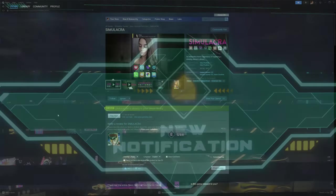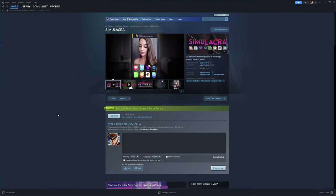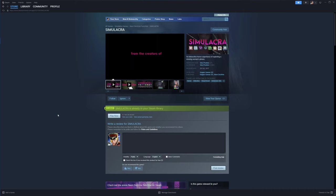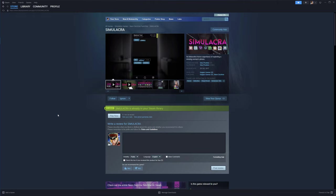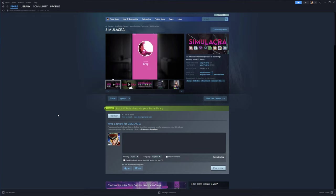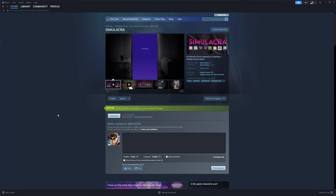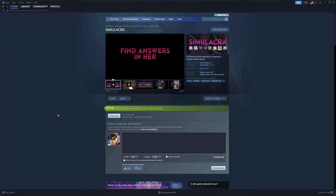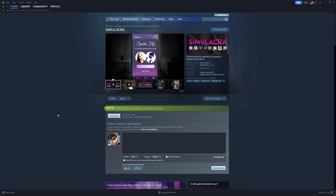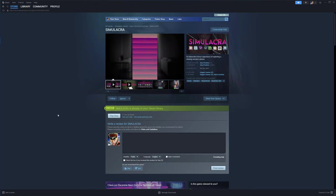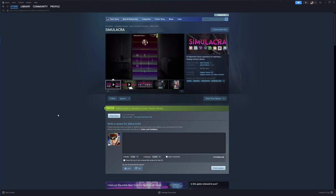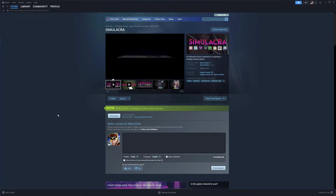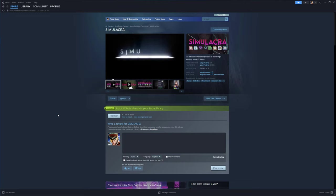If you haven't played Simulacra 1 and 2, I guess the third one's okay. They're fantastic horror investigation games where you gradually gain access to someone's smartphone to discover their fate. Although the tech they're simulating is dated, they're cheap, often on sale, and temper their scope and ambition to focus on the strengths of their chosen concept.